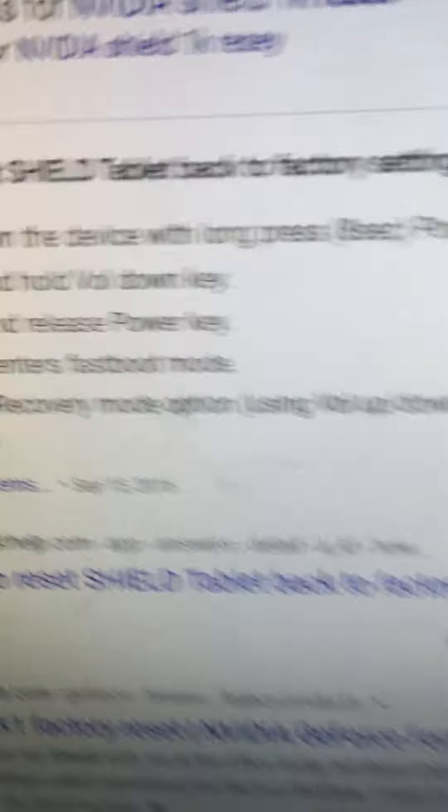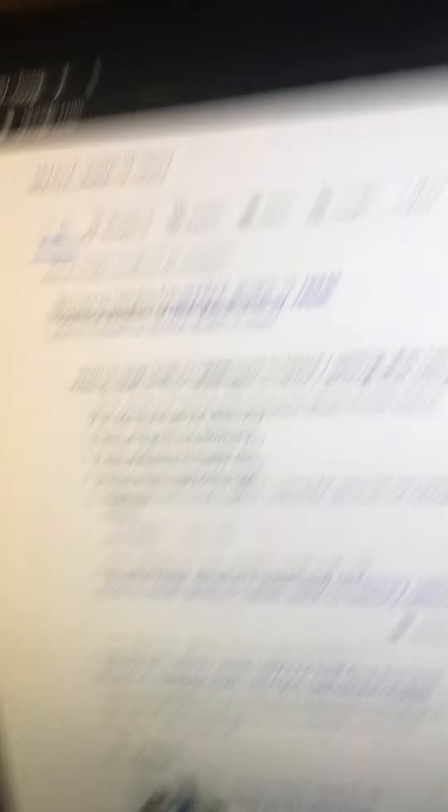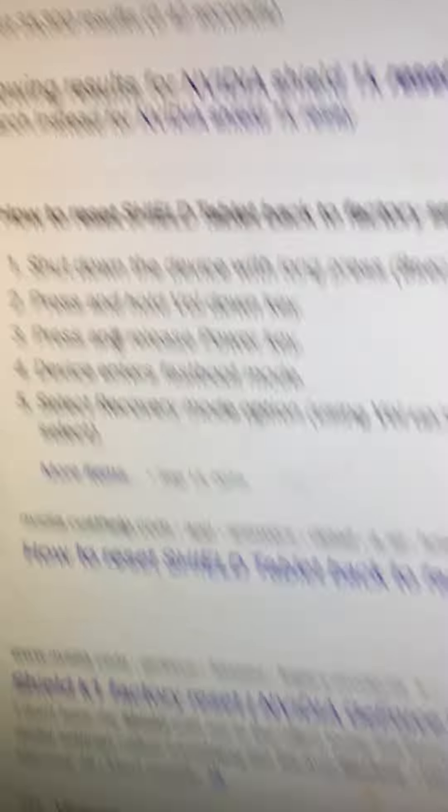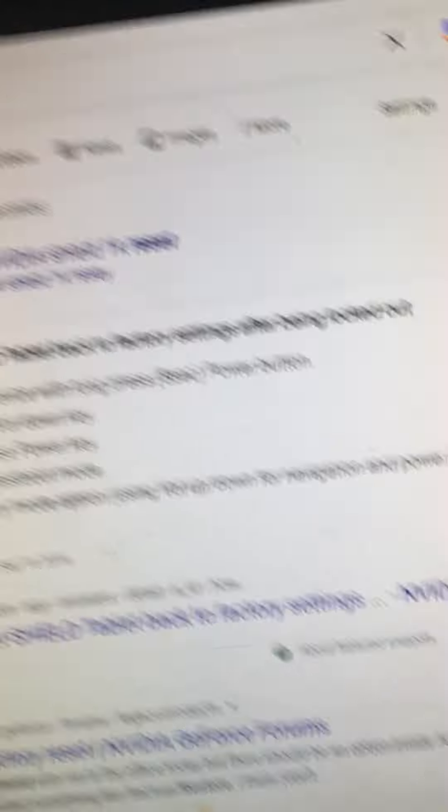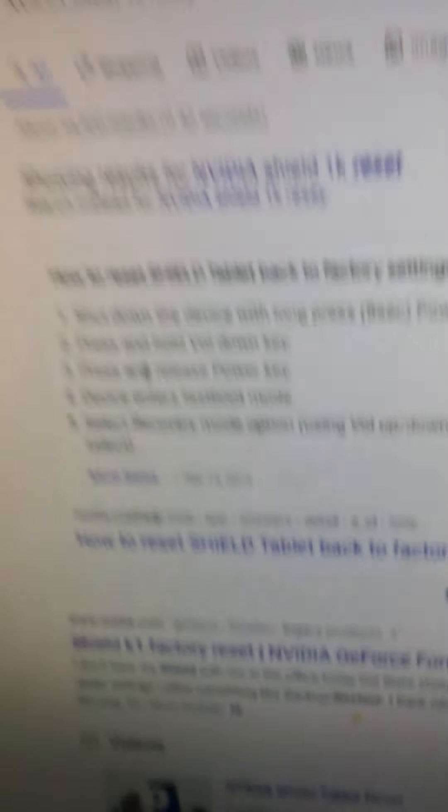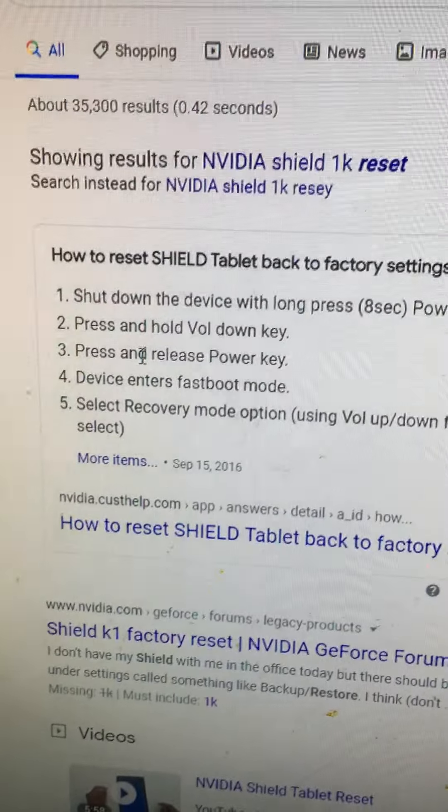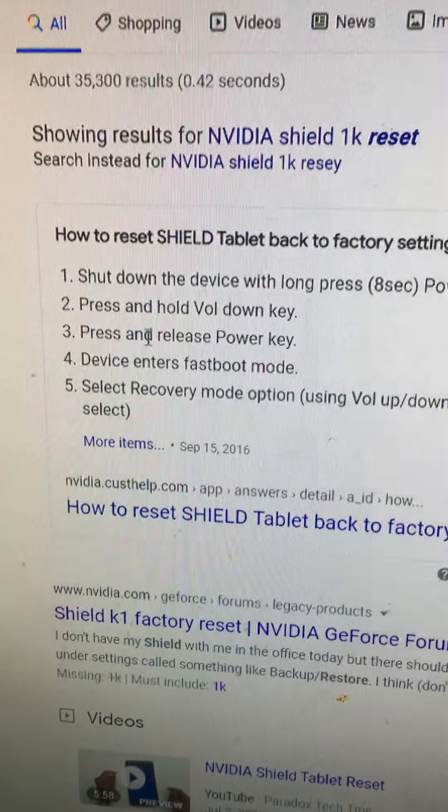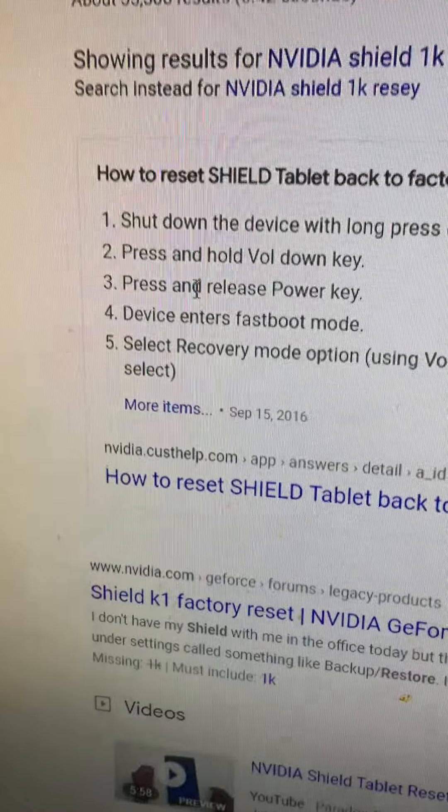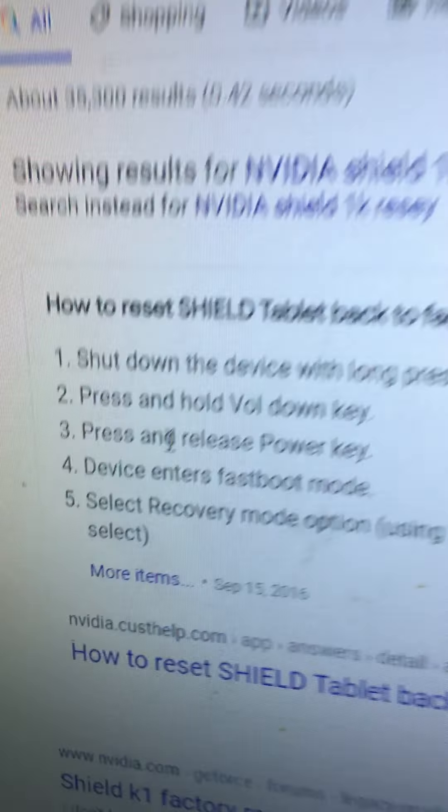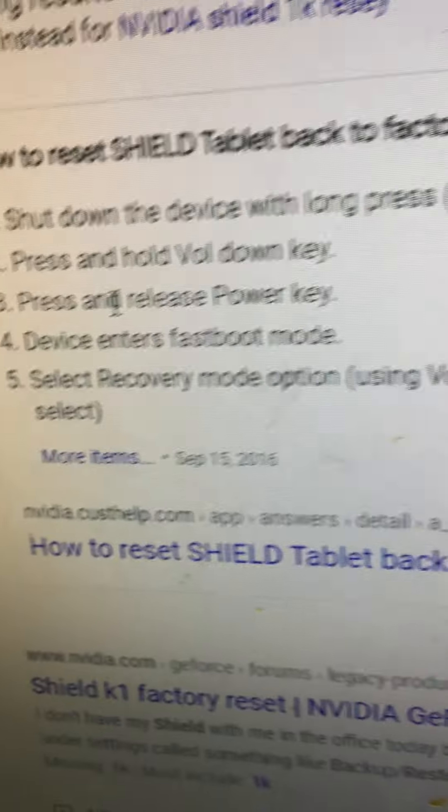So here we are, this is how you fix it. Shut down the device by just holding the power button. Okay, that's regular. And then we have press and hold volume down key. Okay, I'm holding it. Press and release power key. Oh shoot, I just completely messed it up. Okay, did that. Enter fastboot mode. There's no fastboot mode because I know what a fastboot mode would look like. It would have like a menu.